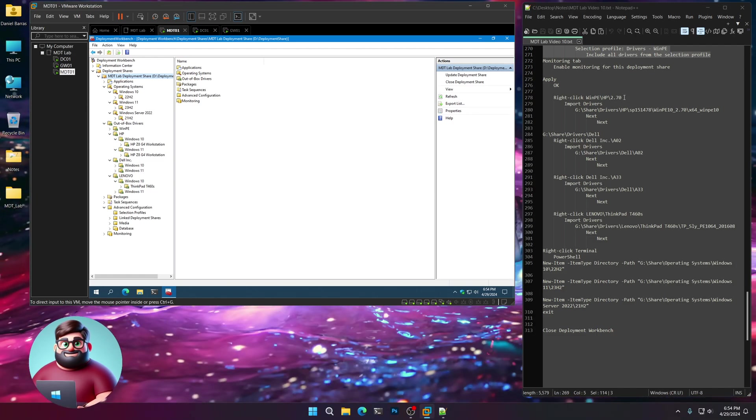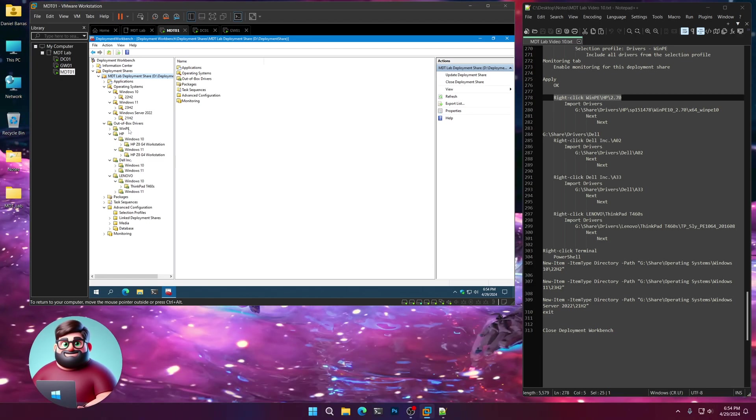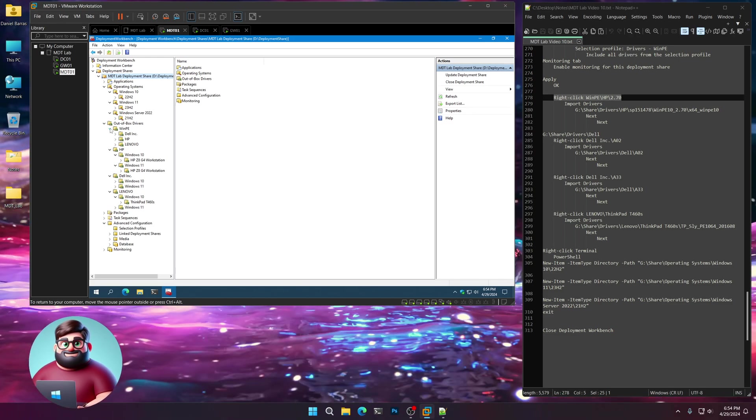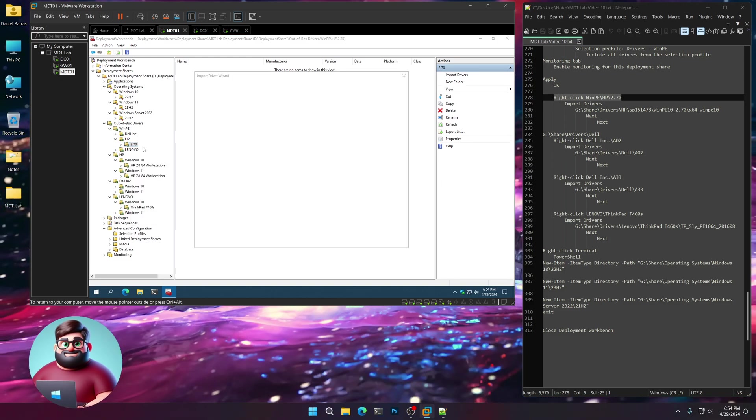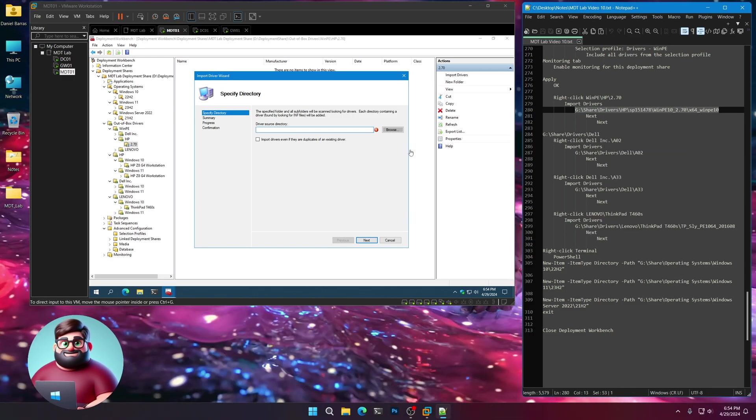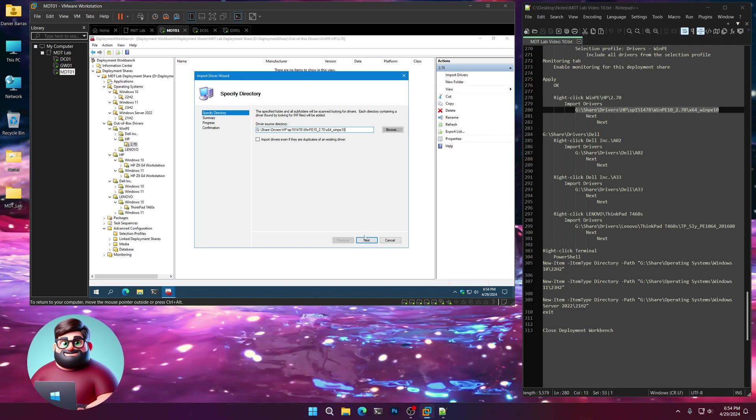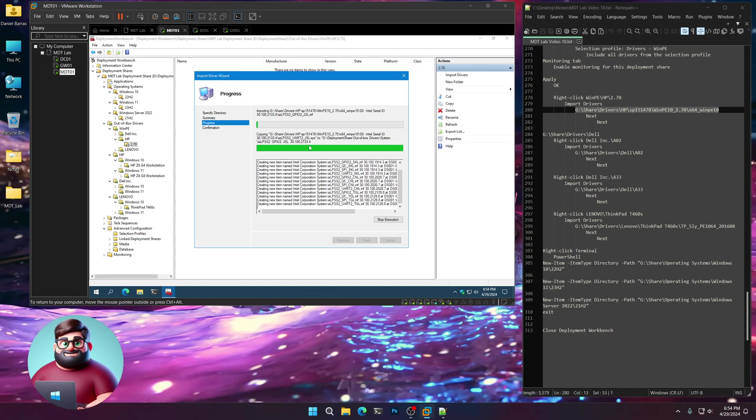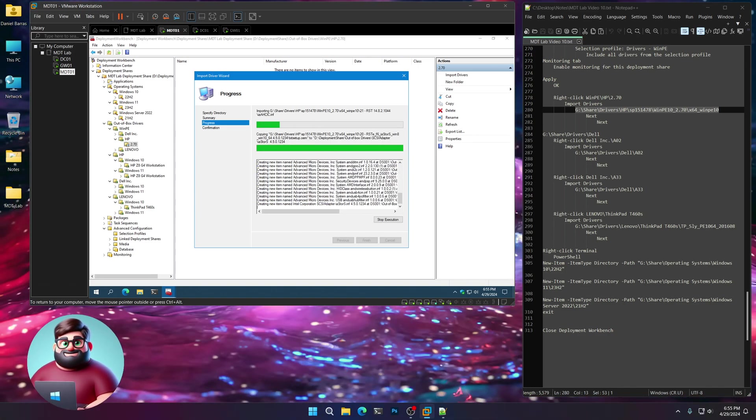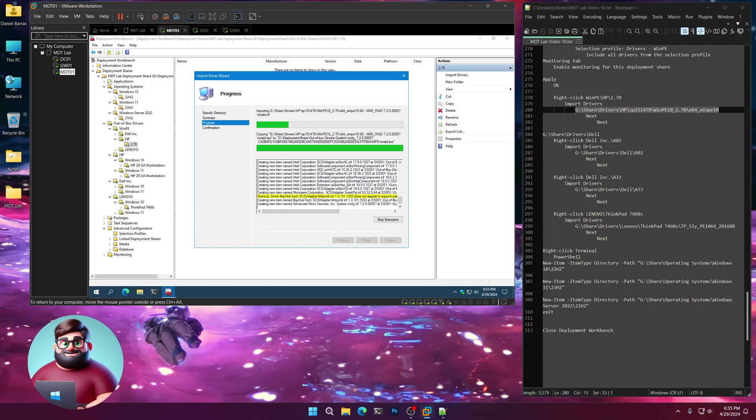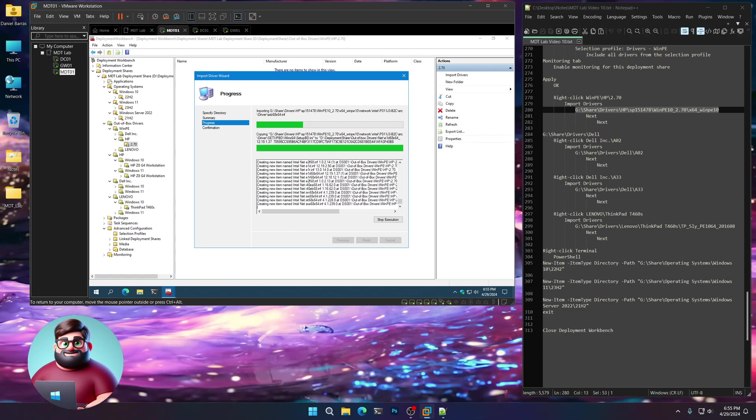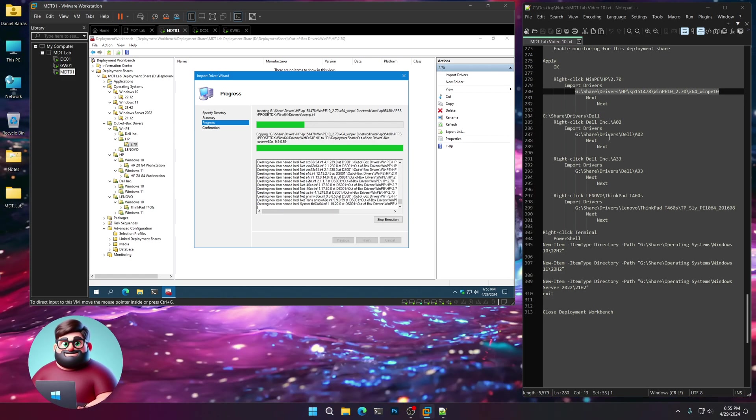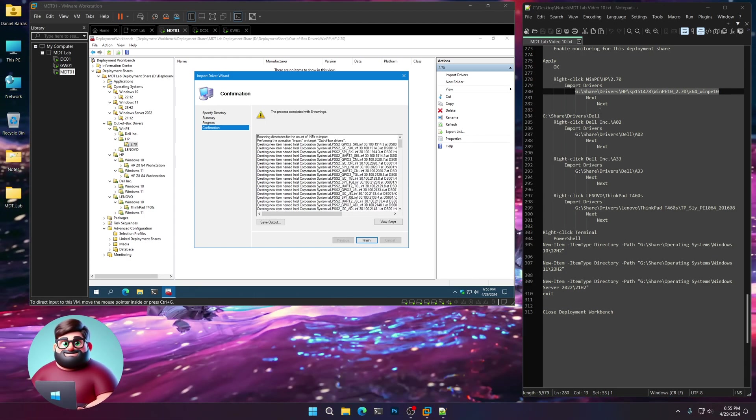Now we're going to import our drivers. Let's go to out of the box, WinPE, HP, 2.70. Right-click, Import drivers. Highlight this folder name unless you have a newer one. Next, next, and away we go. You can see any of these warnings you can ignore. It usually just means that driver doesn't support ARM64 or x86. We're not really worried about the warnings. As long as there's no red, you're good to go. I'll let that go and come back when it's done. And we're back, now we can click finish.